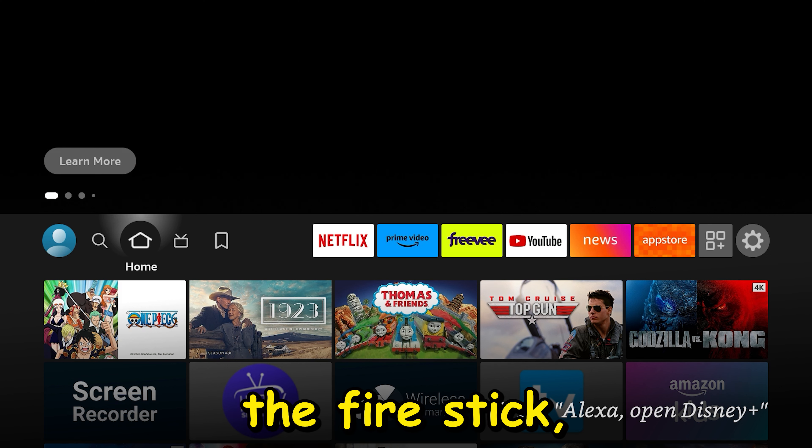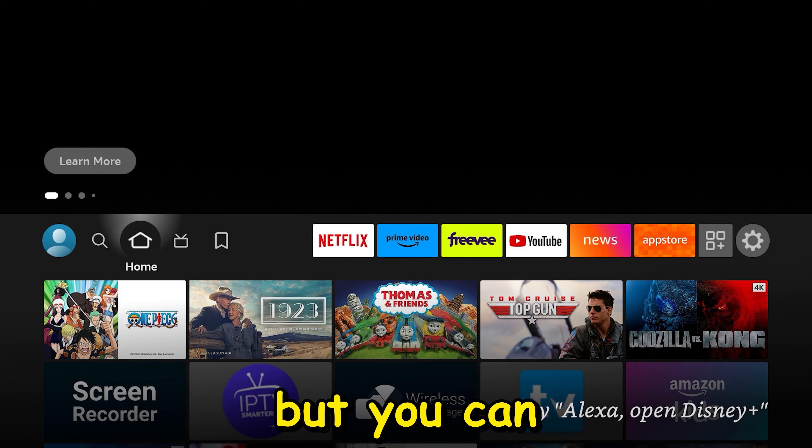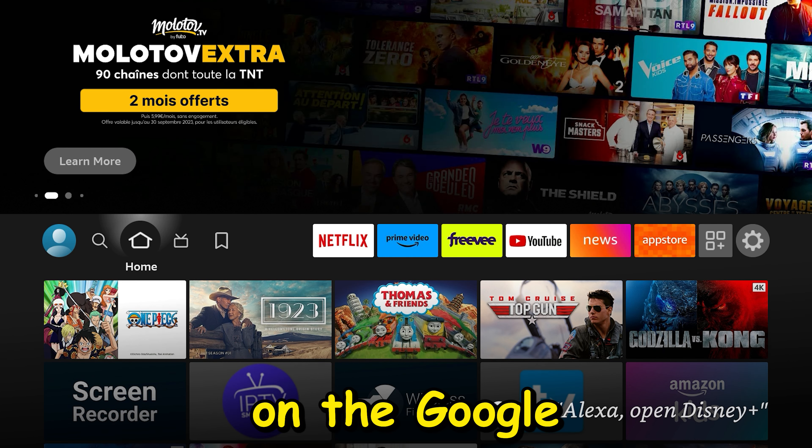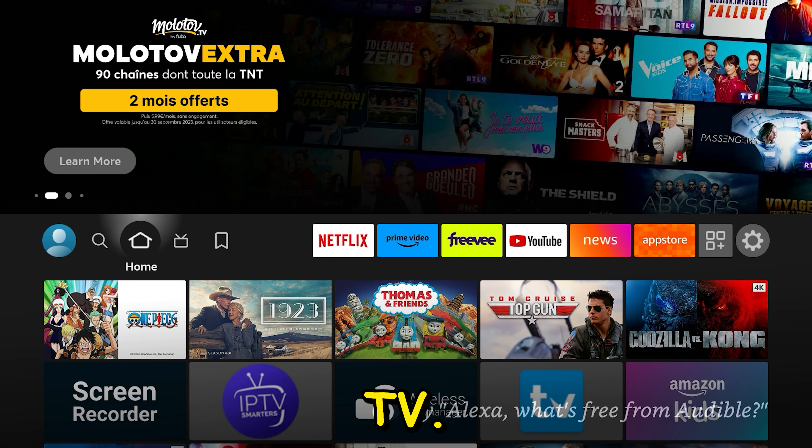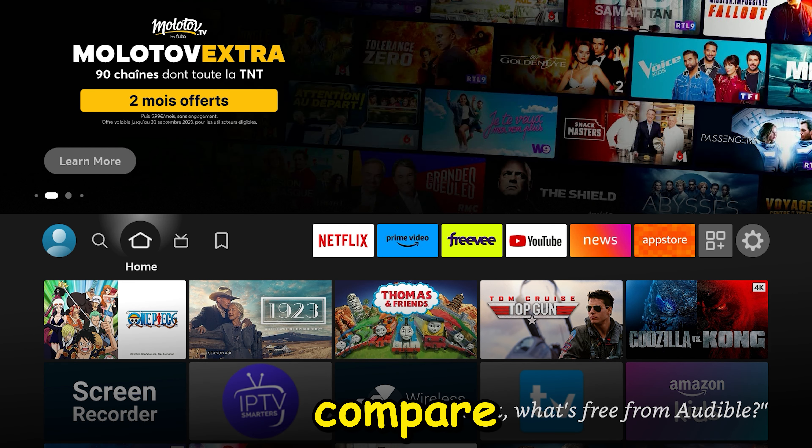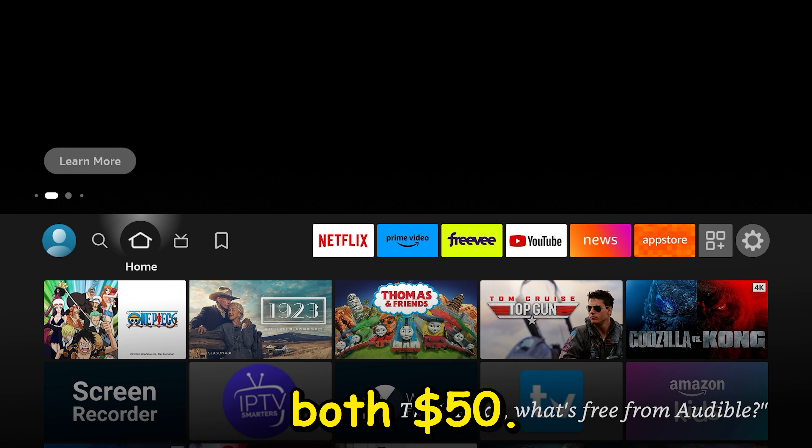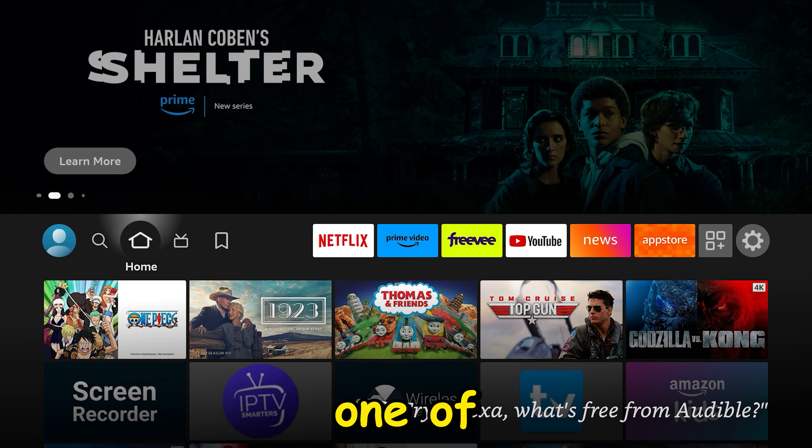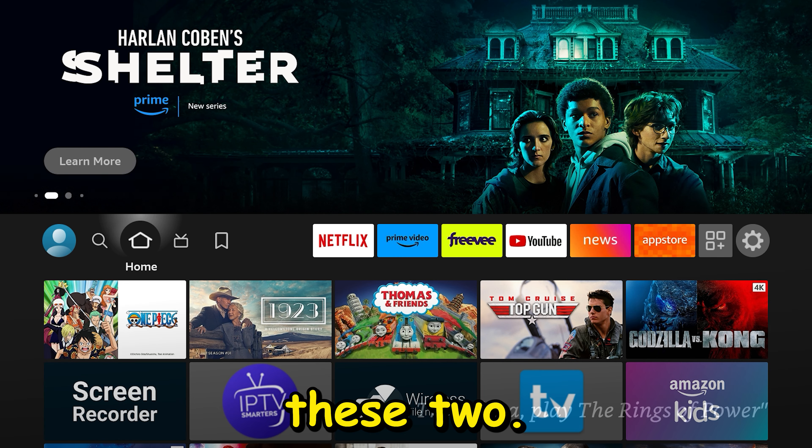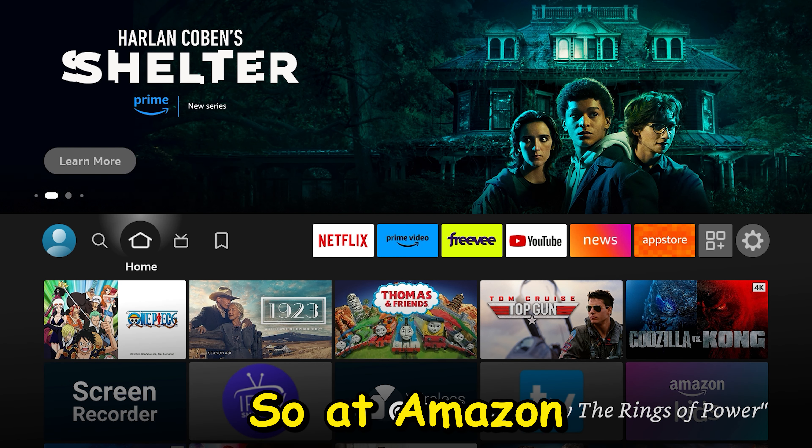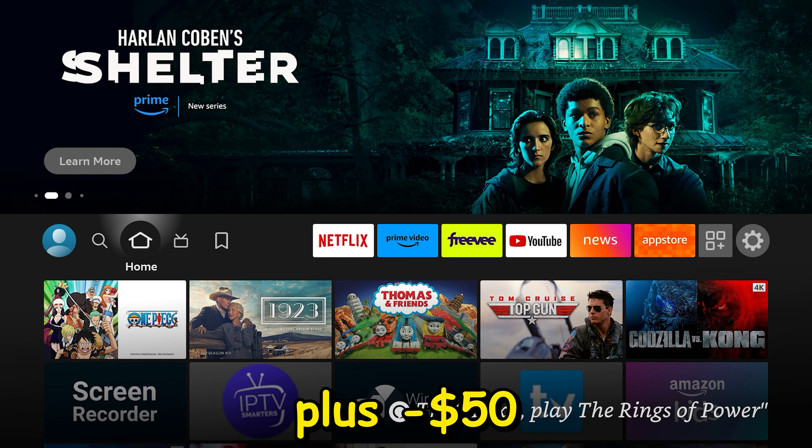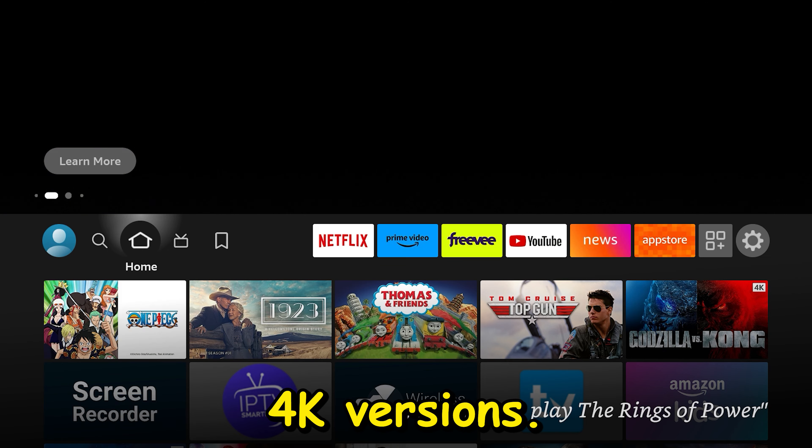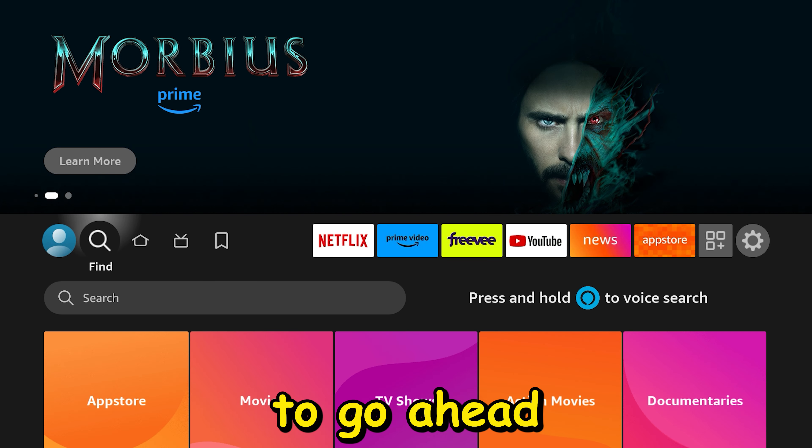So let's get started. I'm going to download and install this on the Fire Stick, but you can also do it on the Google TV. Let's just compare the prices. Currently at Amazon, they're approximately both $50. I highly recommend you choosing one of these two. At Amazon, plus minus $50, and I'm talking about the 4K versions.